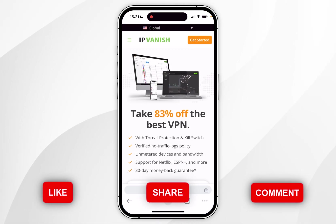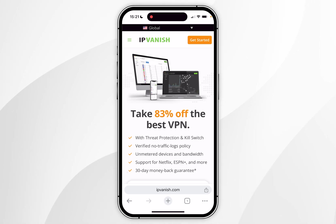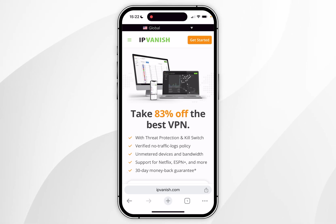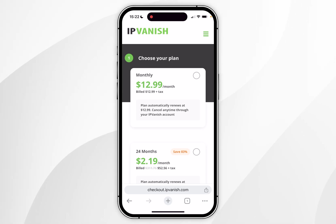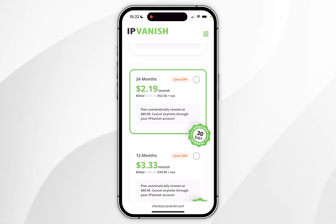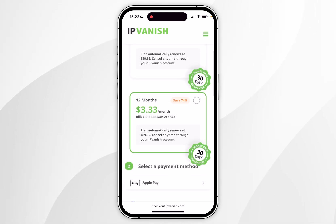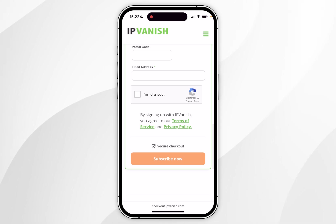I'll leave a link to the website in the description of this video where you can get yourself an exclusive discount. Once you're here, you want to click on the Get Started button in the top right-hand corner. You then want to go ahead and choose a plan that works for you. The monthly plan is $12.99, but the best value plan is the 24-month plan at $2.19 a month. Once you've chosen your plan, scroll down and choose a payment method, then click on the Subscribe Now button.